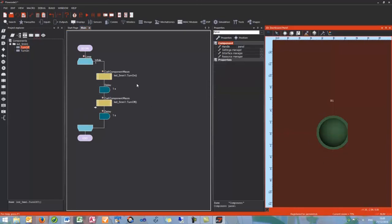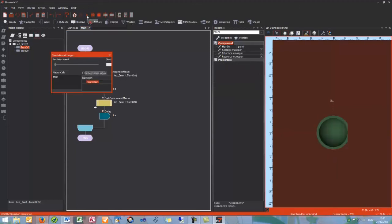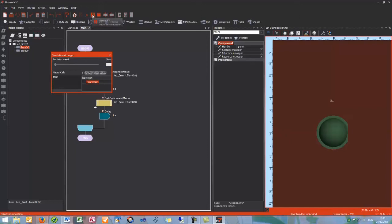Now because we're in Flowcode we can use our simulation to test if this is working. So if I click play now it should turn the LED on and off with a one second delay. Perfect.